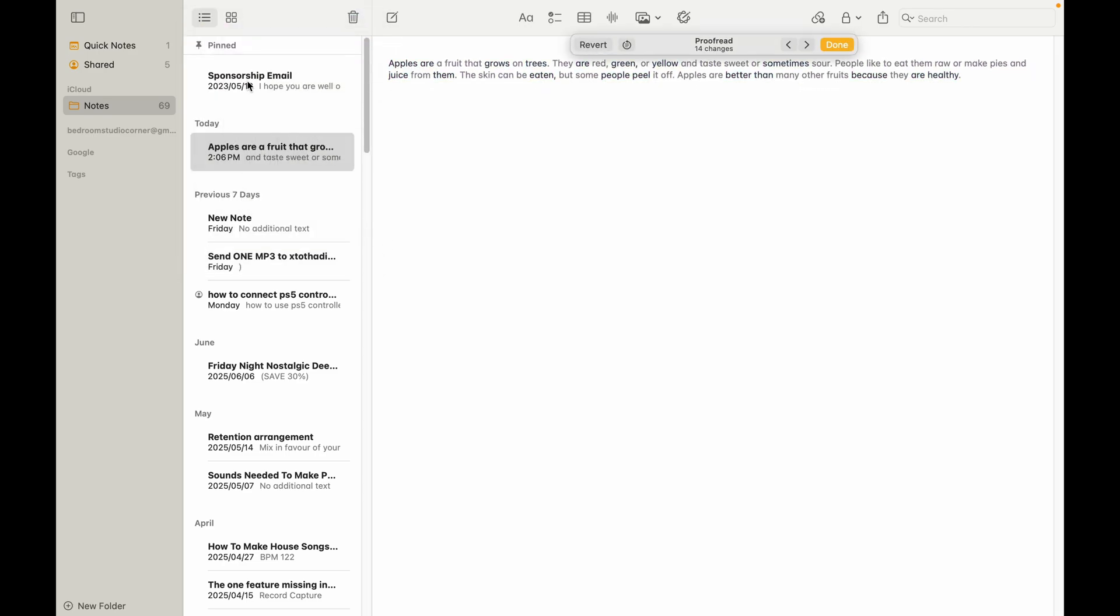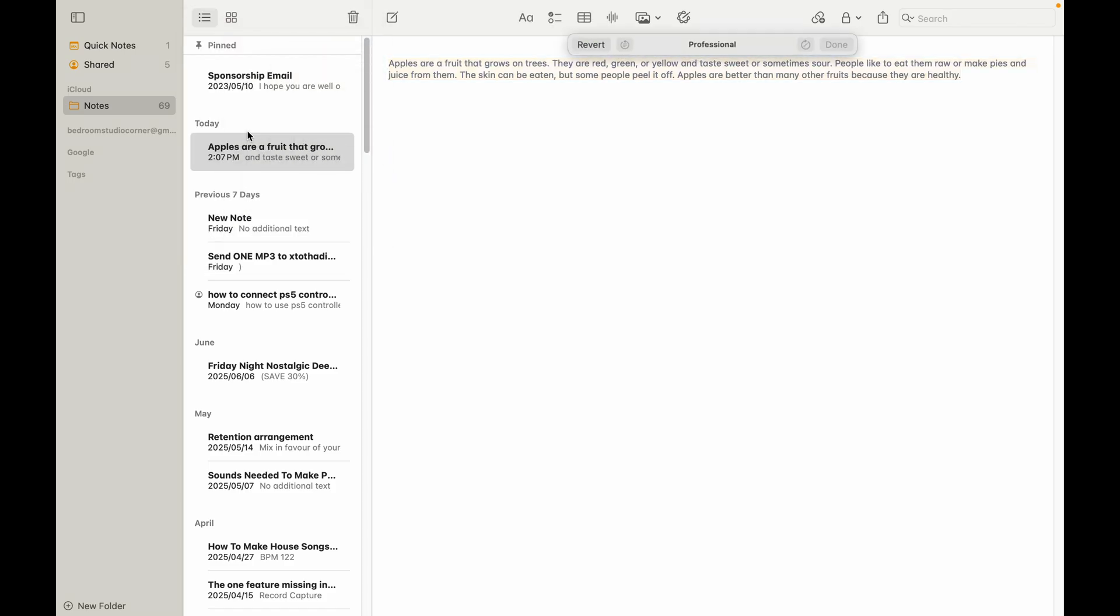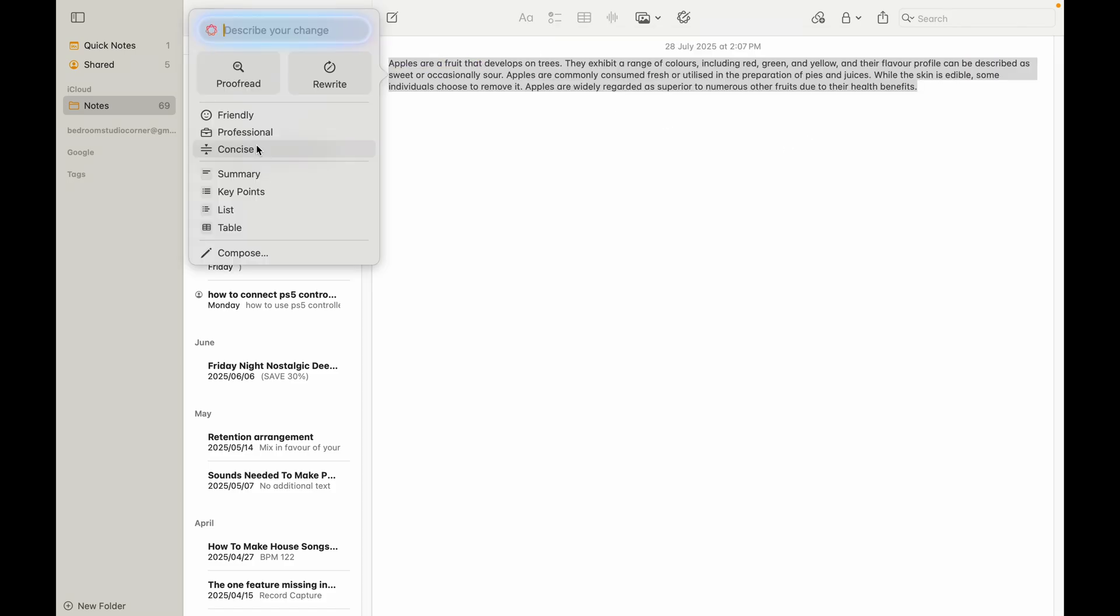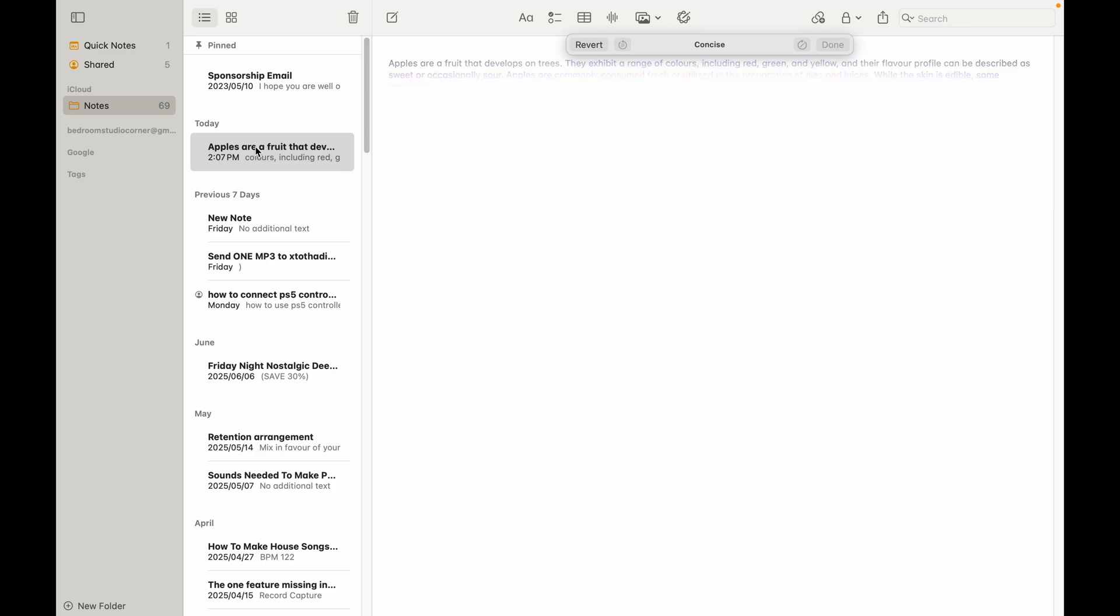And then correct it. I mean, how quick was that? If I also want this to be rewritten, I can. If I want it to sound professional, I can do that as well. And if I want it to be concise, I can do that.